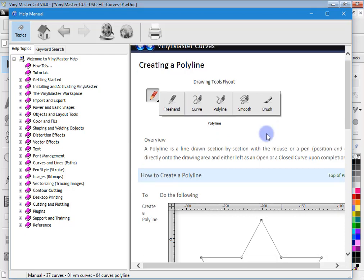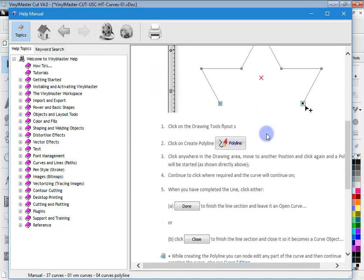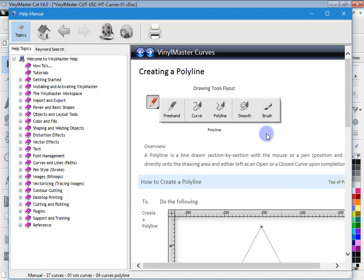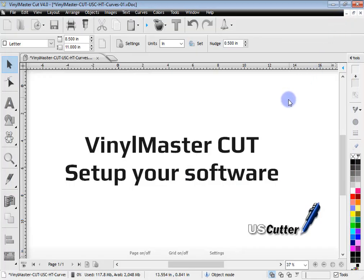So just be wary that although the manual does cover everything in VinylMaster Cut, it also covers a lot of other topics for other levels of the software. VinylMaster Cut is the basic level. So that's where you get the help from.